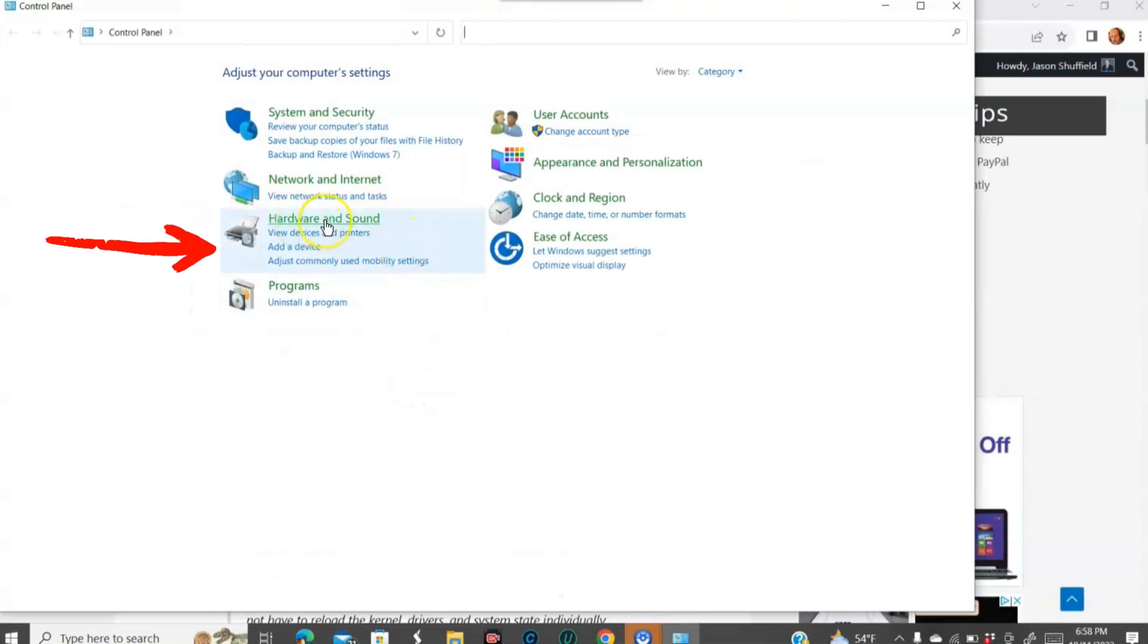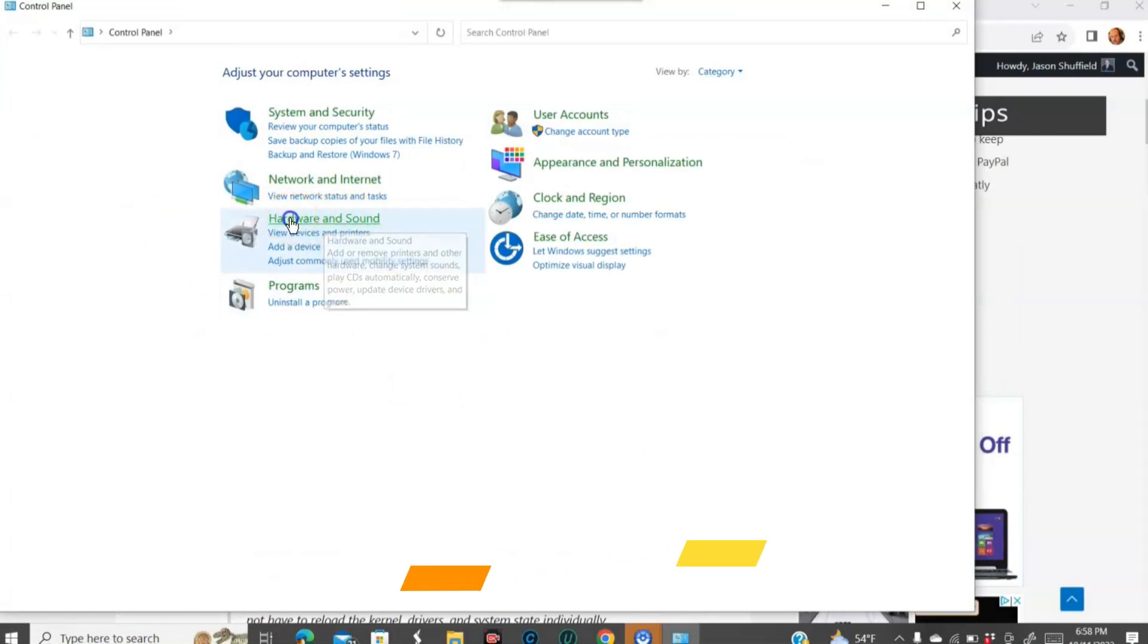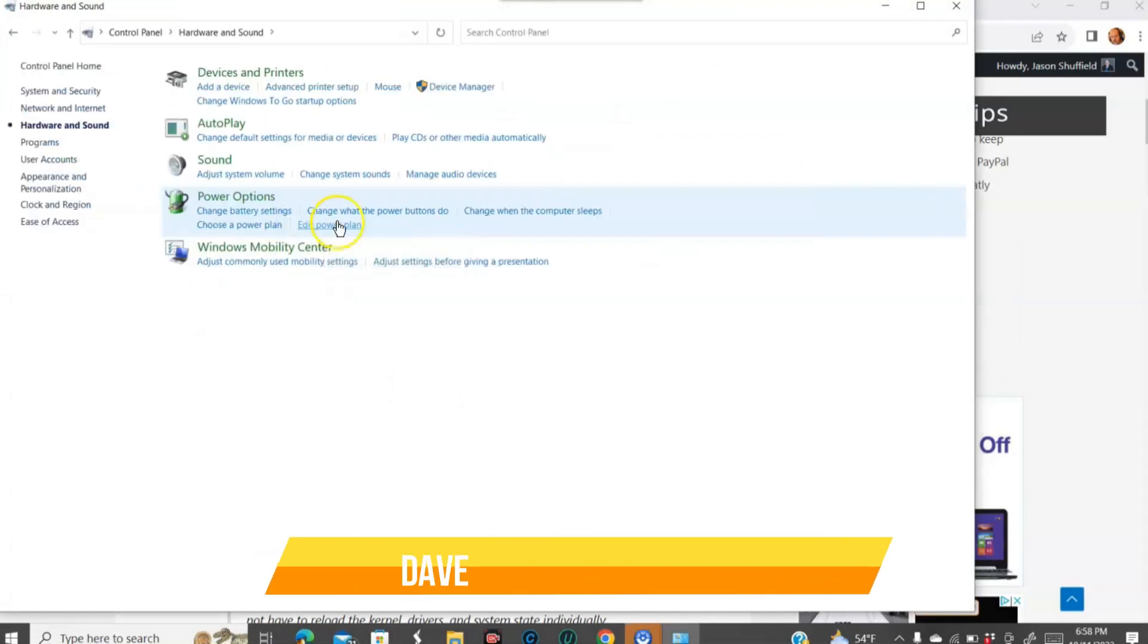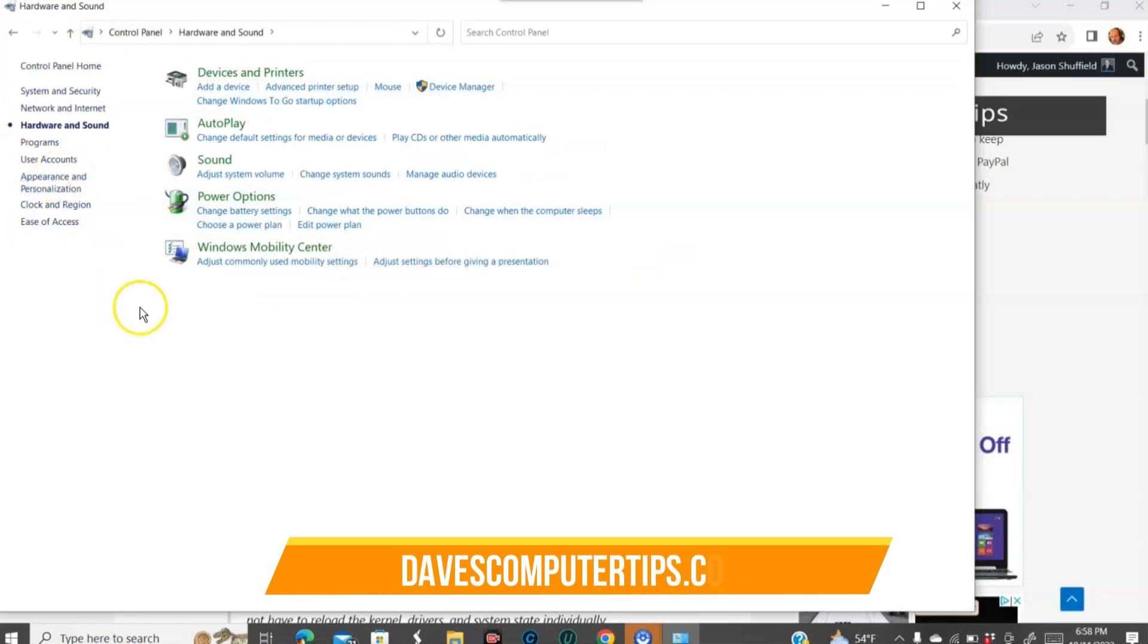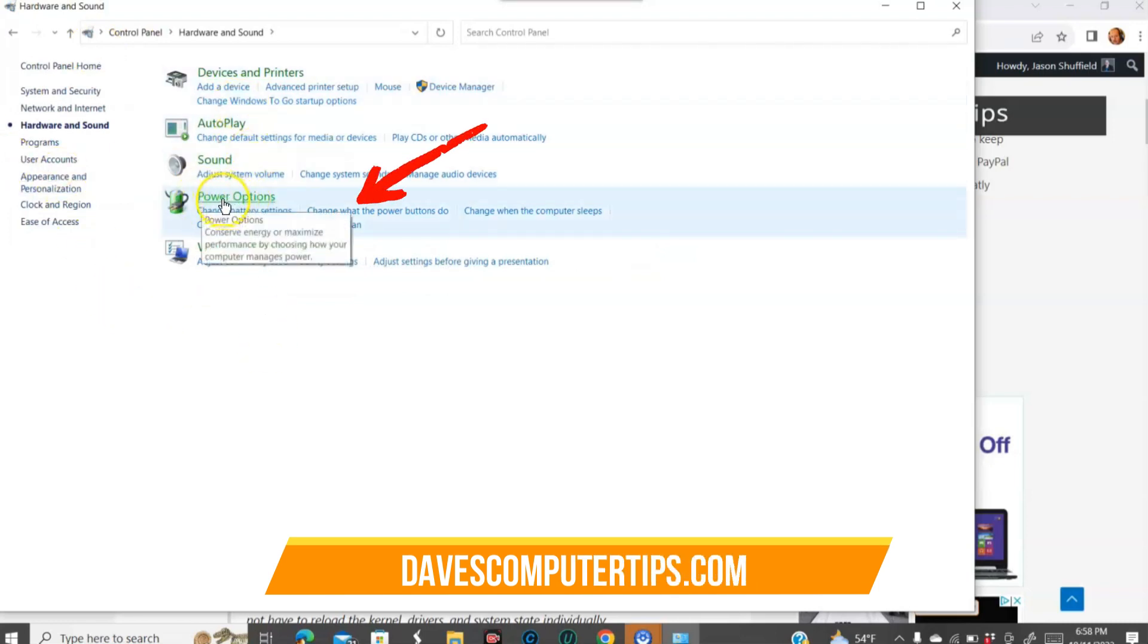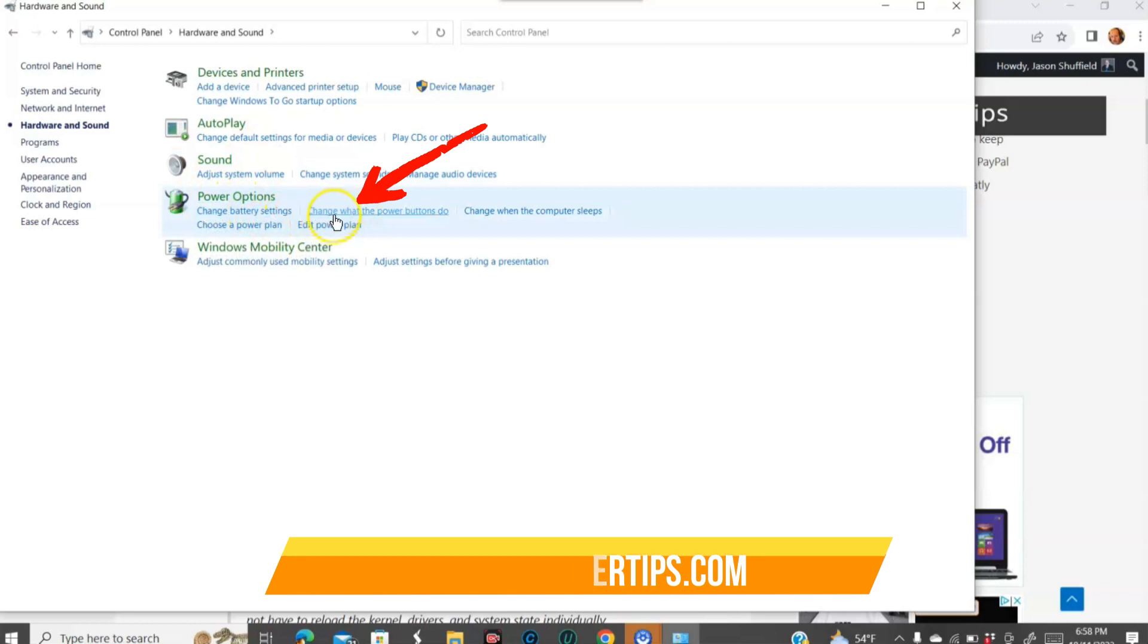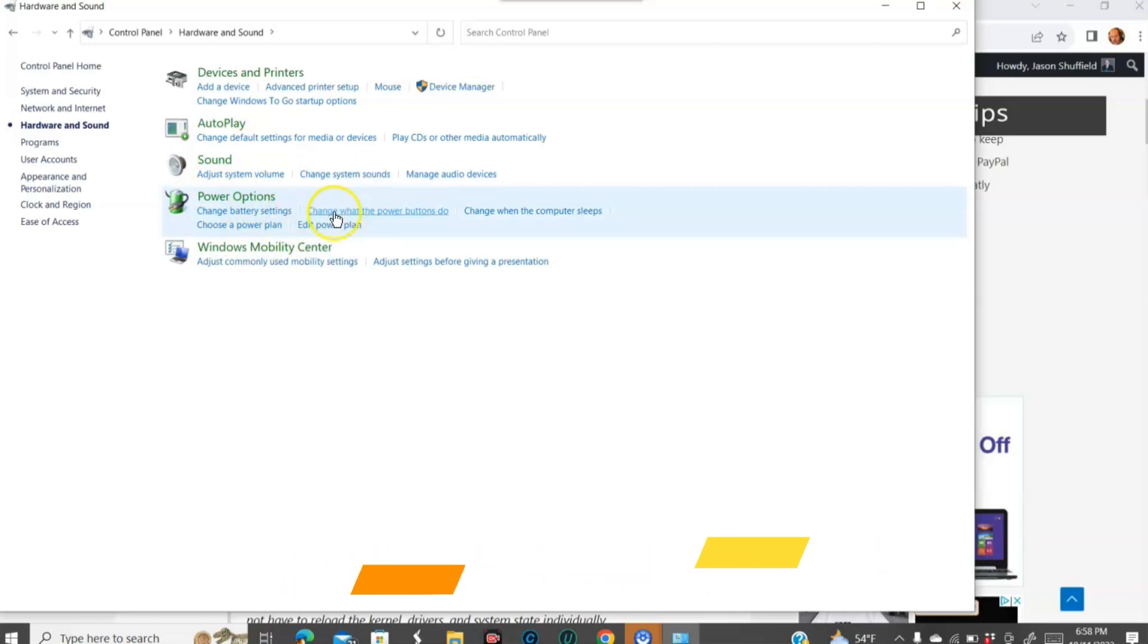And then you're going to look at Hardware and Sound. We want that to be our next choice. And then when you get in here, you're going to look in the middle and you're looking for Power Options, which is right here. And you're going to go down to Change what the power buttons do. I'm going to click on that.